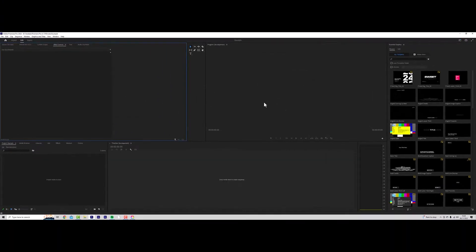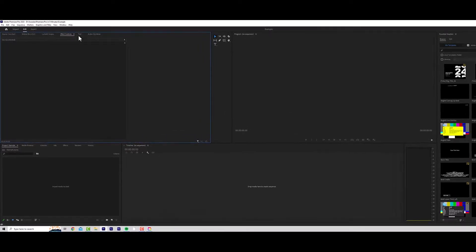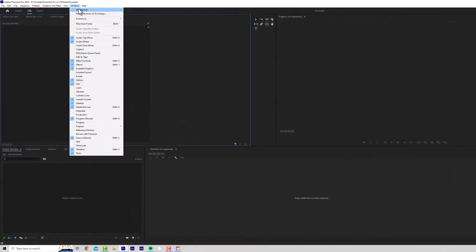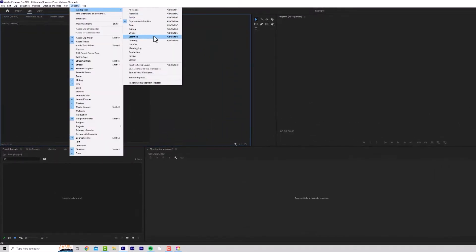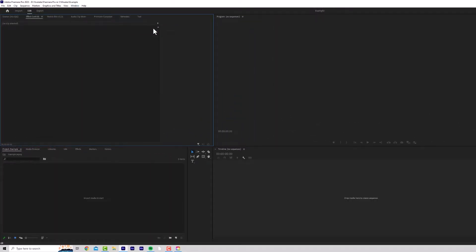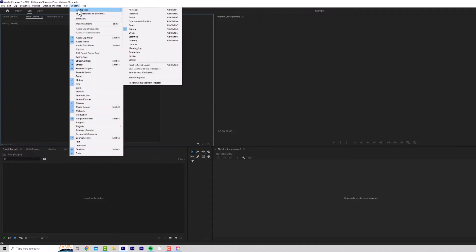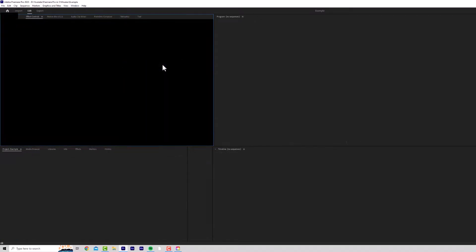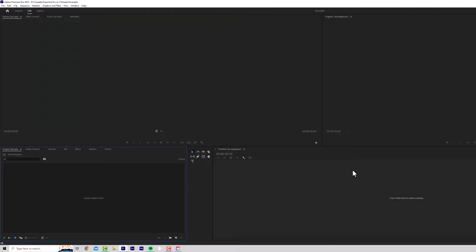So this is Premiere Pro. Don't be put off by all these windows. It's all going to make a lot of sense very soon. So we're on the same page, hit Window, Workspace, Editing. And this sets it to the Editing Workspace. Go back to Window, Workspace, Reset to Save Layout. And we'll make sure we have the same.